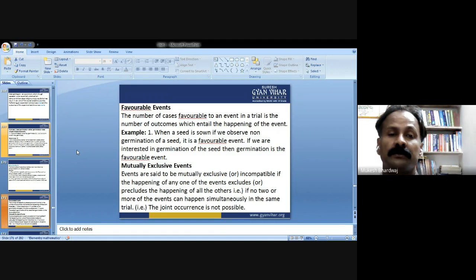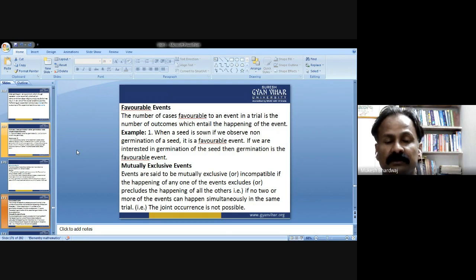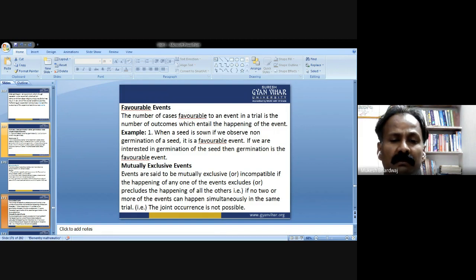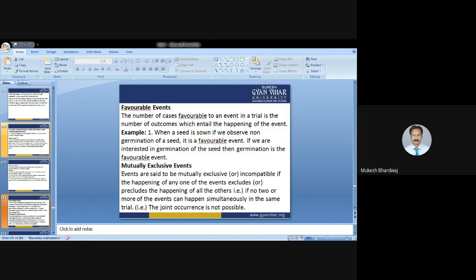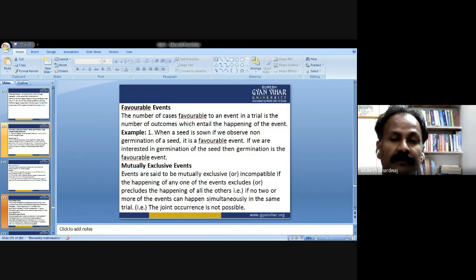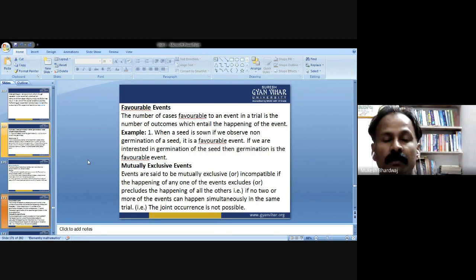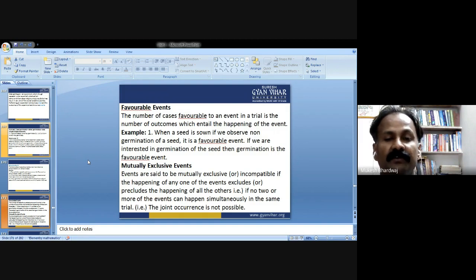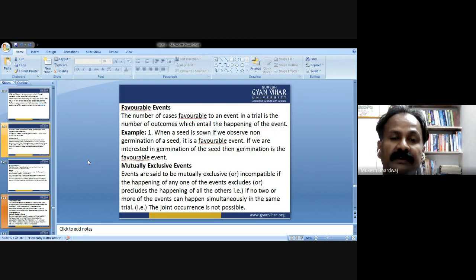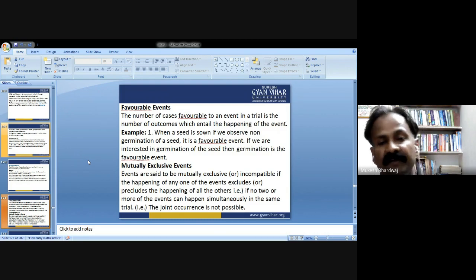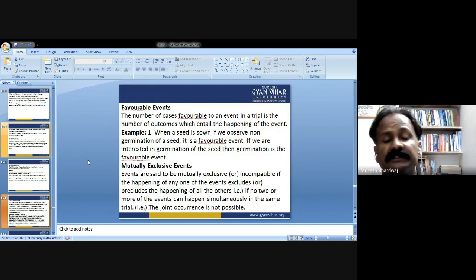Favorable events: the number of cases favorable to an event in a trial is the number of outcomes which entail the happening of that event. For example, when a seed is sown, if we are interested in germination, then germination is the favorable event; if we observe non-germination, that is the favorable event for non-germination.